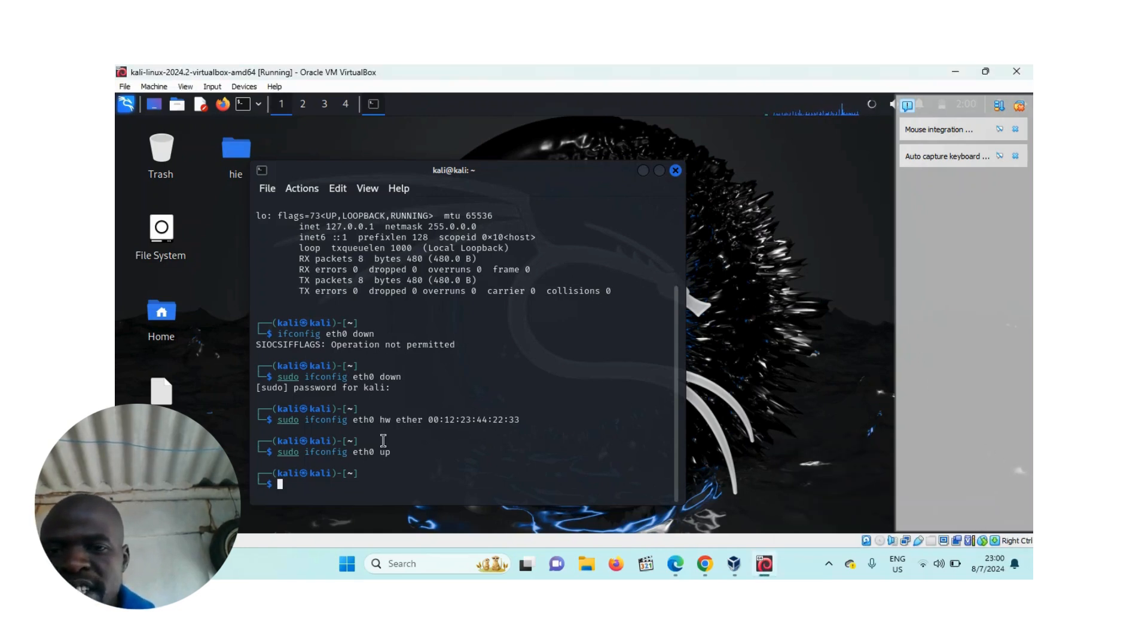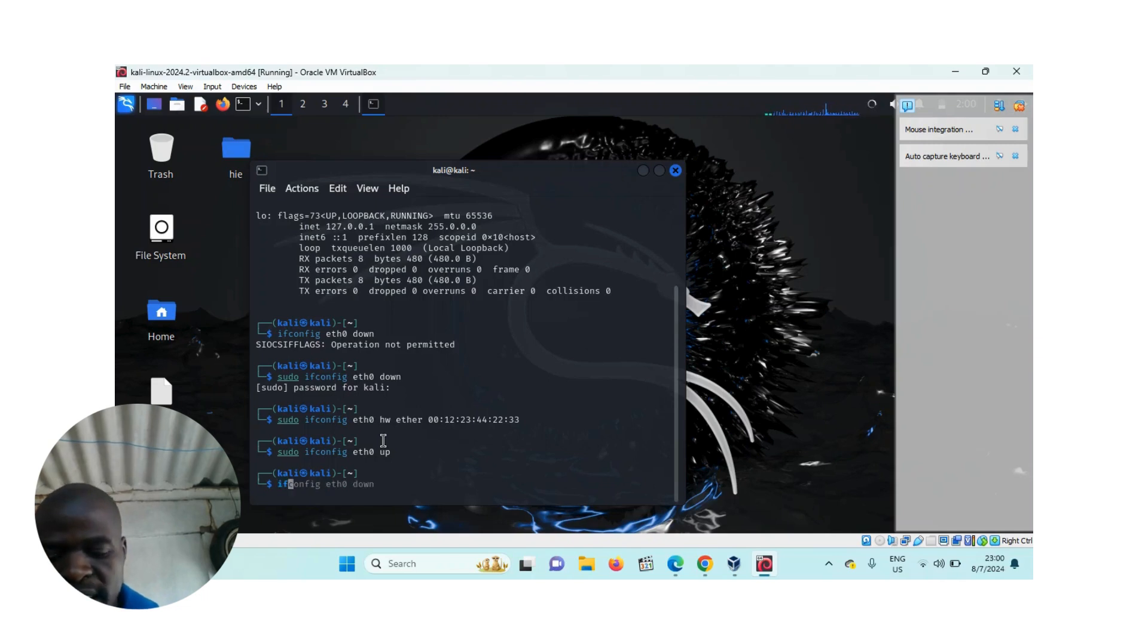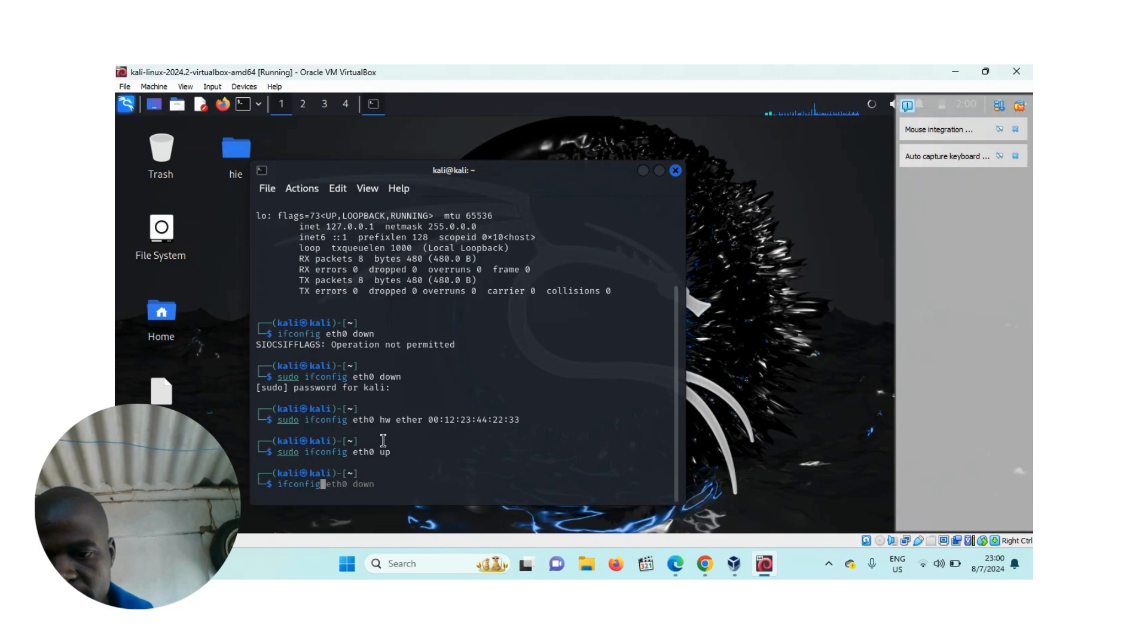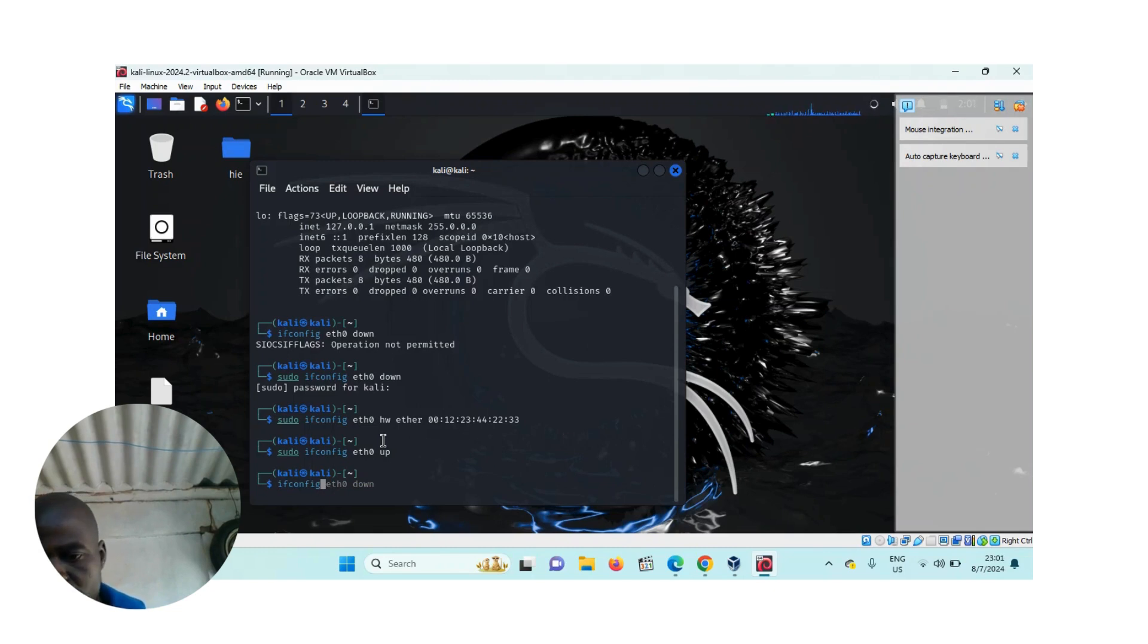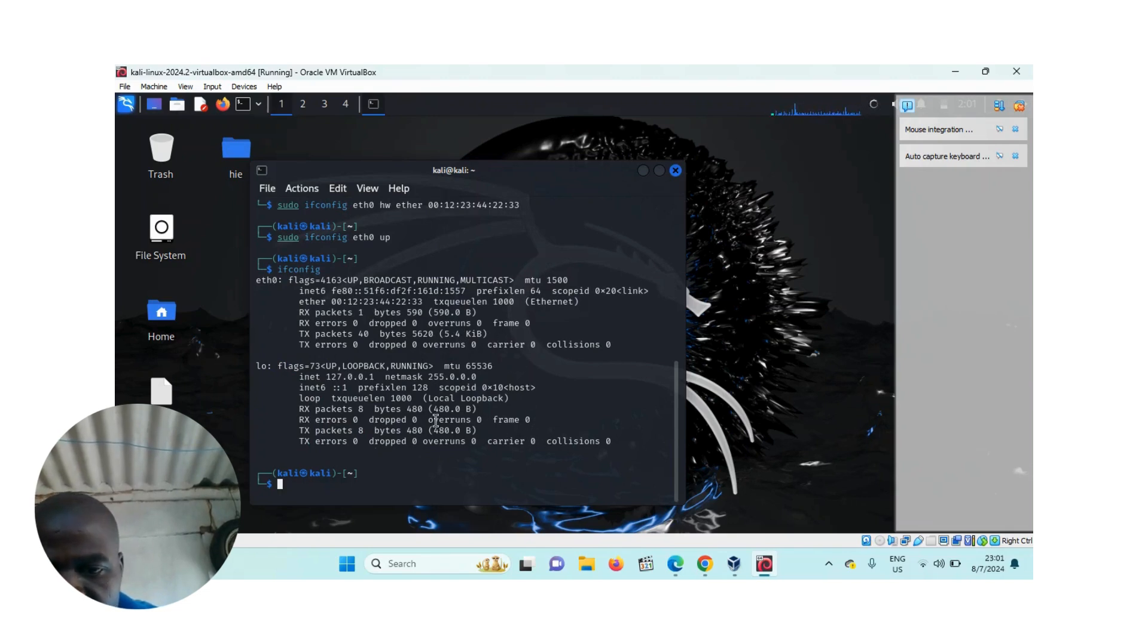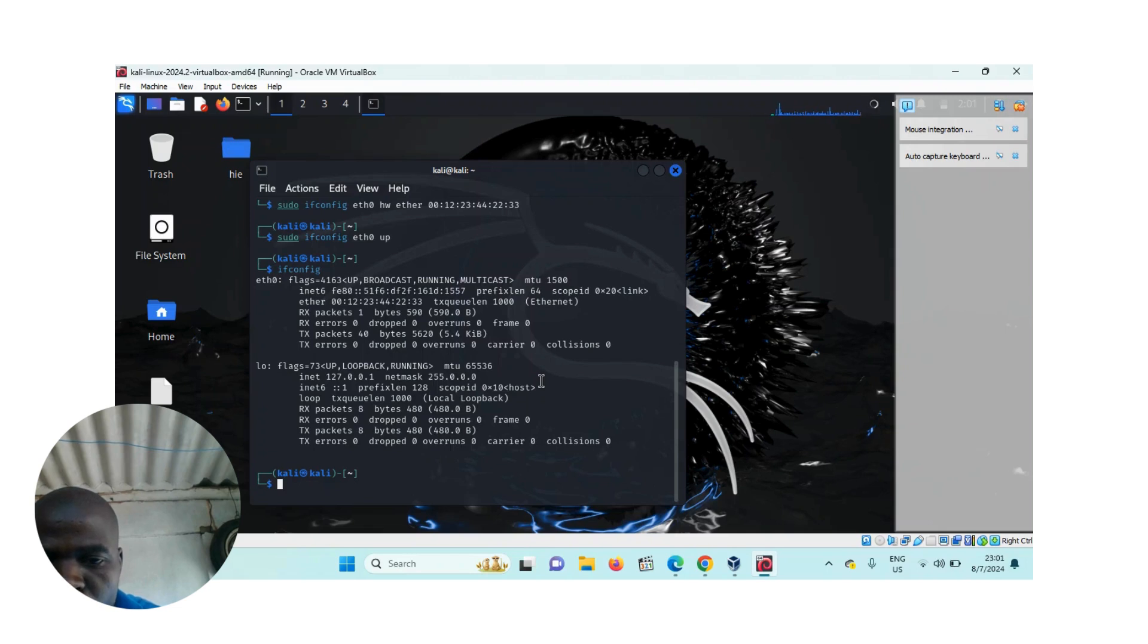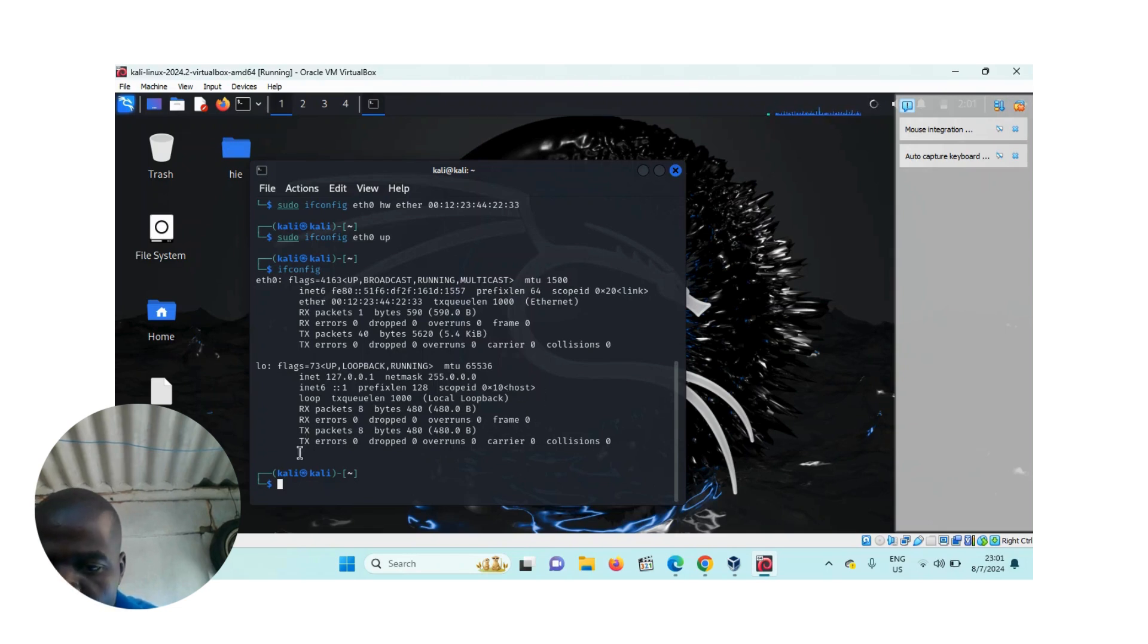If you want to check the MAC address of your computer that you have changed, then you write ifconfig again. And then here you check the MAC address of your computer. It is good, successfully changed. So this is how you change the MAC address of your computer.